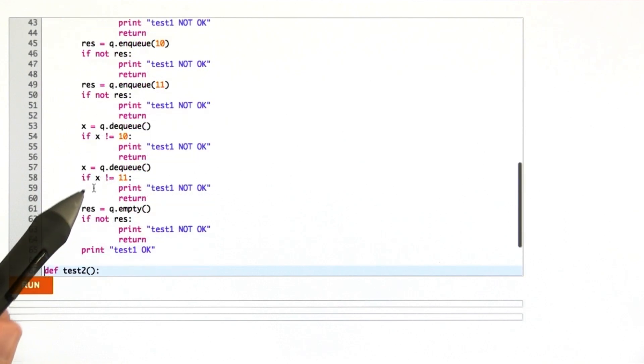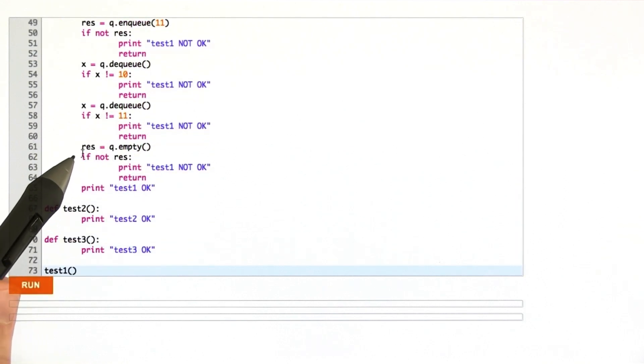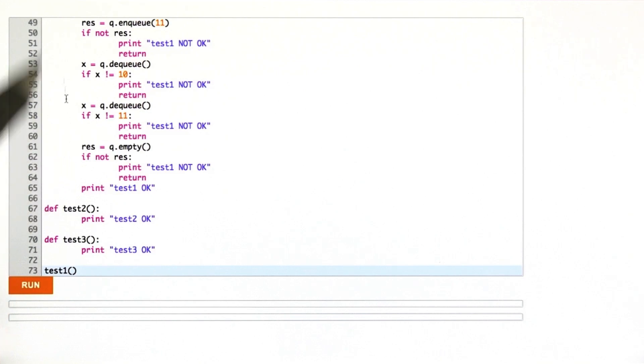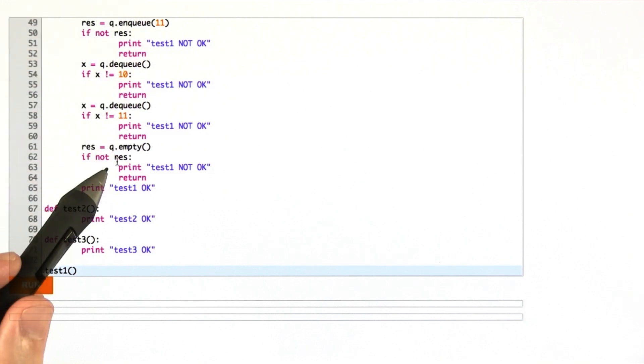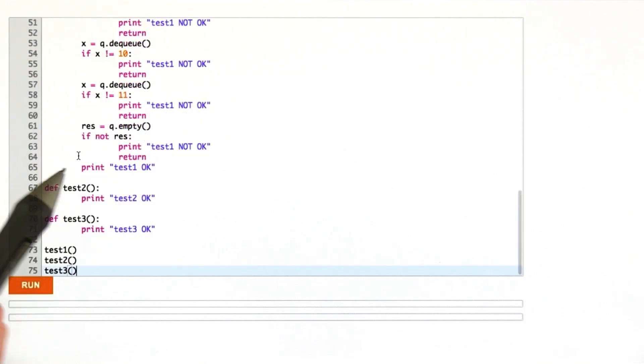Dequeue the next element, make sure that it's 11, and now we check again that the queue is empty. If all of these are true, then we print test1 okay. So that's my test function.